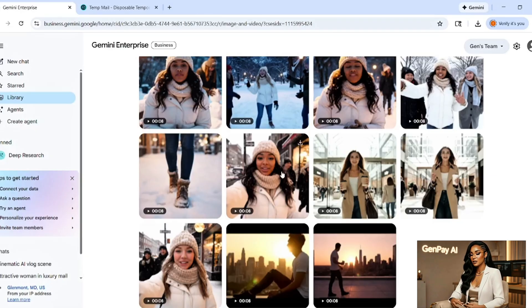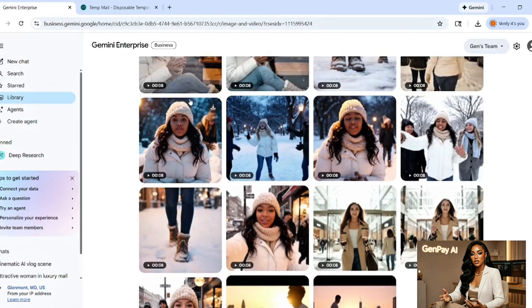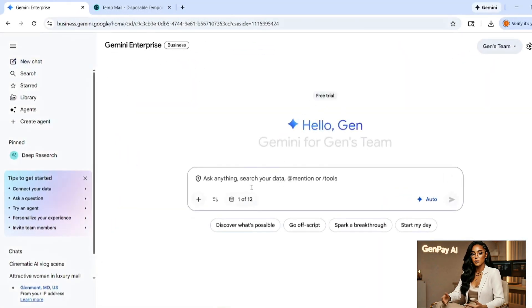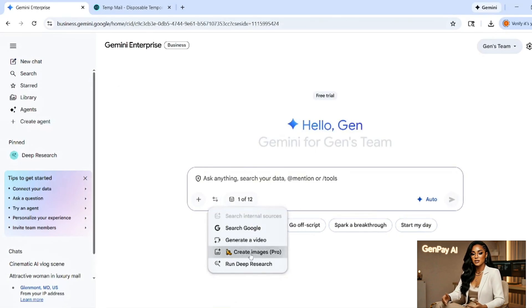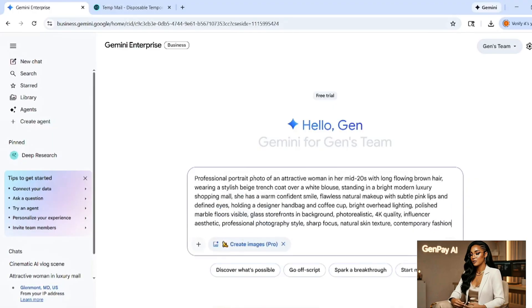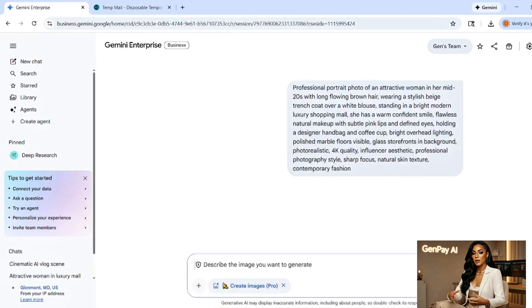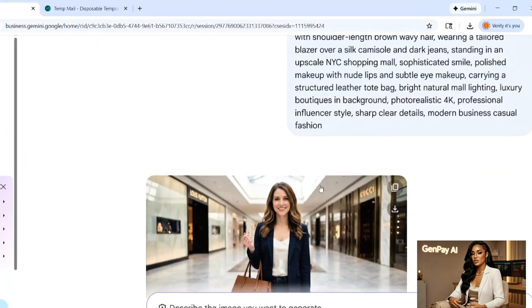Now, while we're here, let me show you the bonus feature. Click on the image generation option that's Nano Banana Pro. This thing is insane for creating 4K images. Let's test it with a simple prompt. Professional portrait photo of an attractive woman in her mid-20s with long flowing brown hair, wearing a stylish beige outfit. Hit generate.